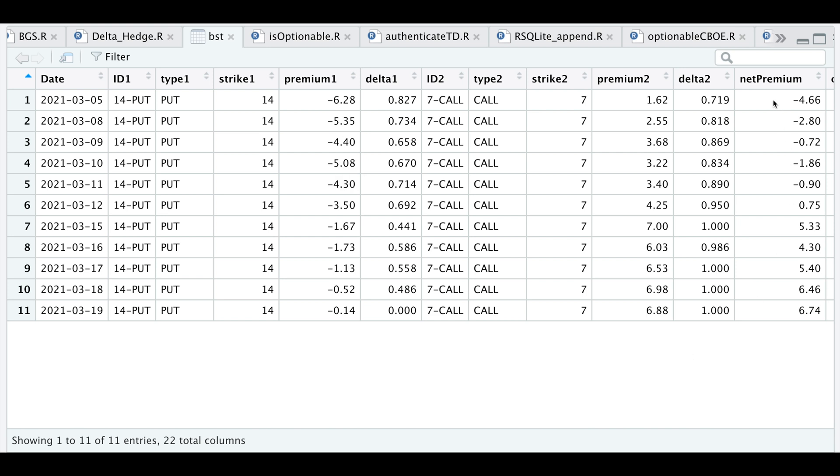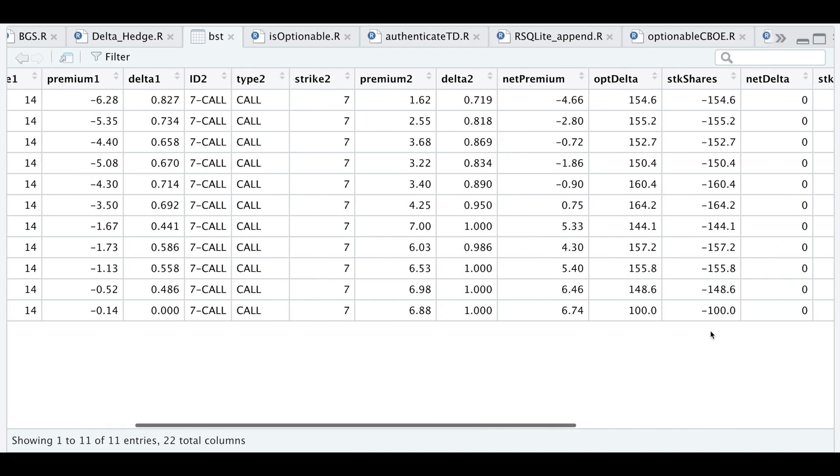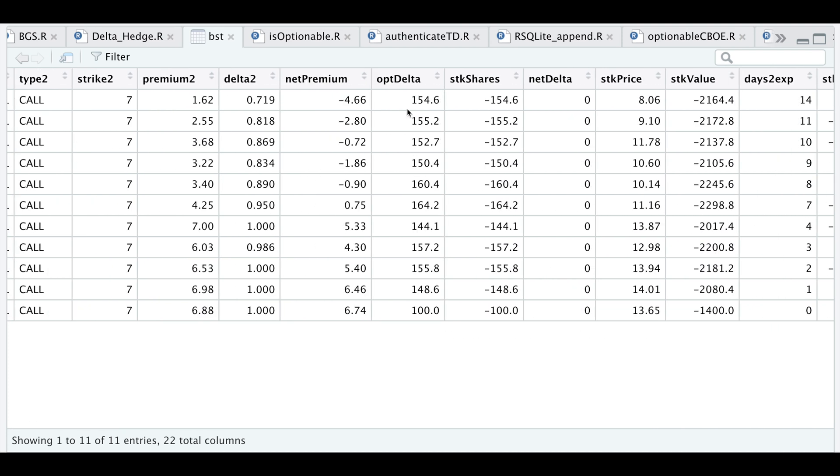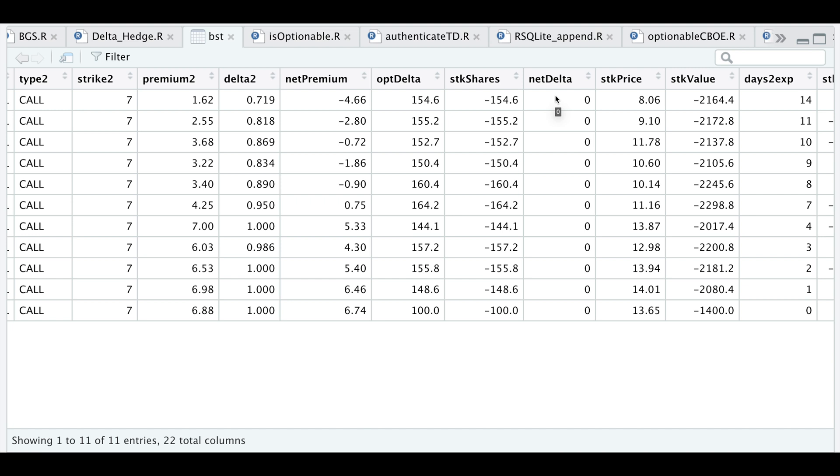In this column we get the net premium. If we keep scrolling through the table we see that this is the option delta of this particular spread, and we're going to offset that by buying shares of the actual stock. This column shows the number of shares we would need to hedge our delta in order to get a net zero delta.